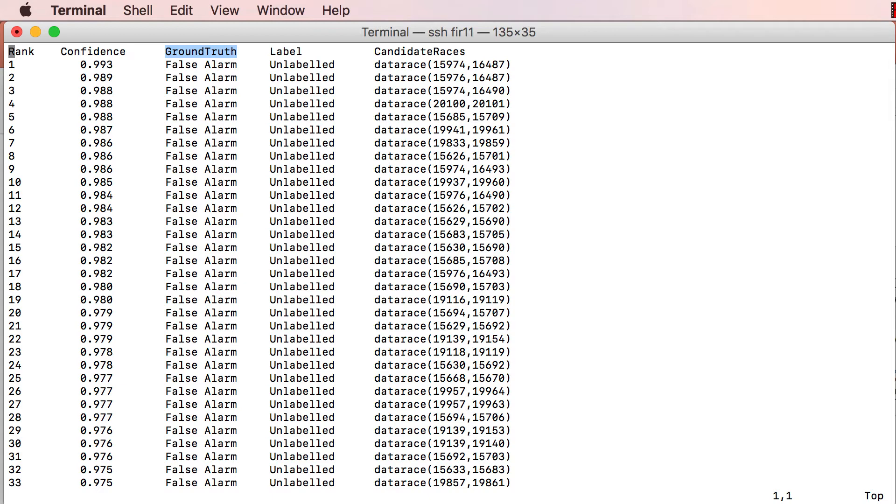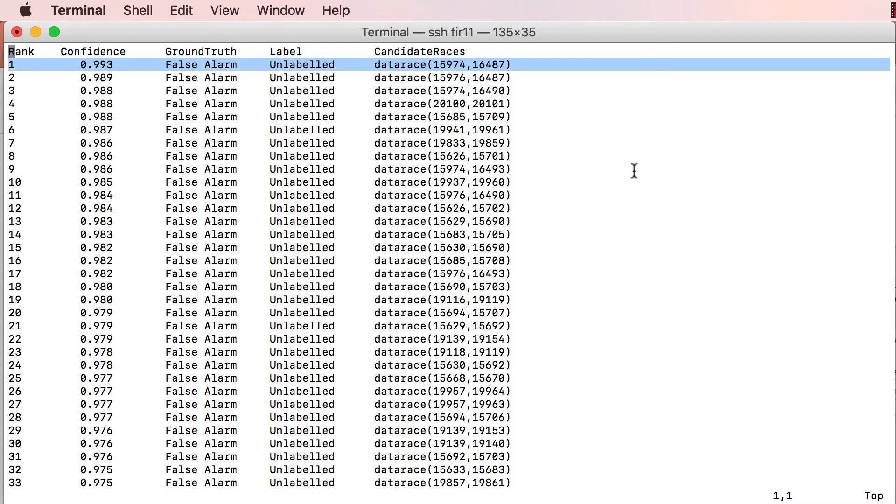Inspecting even a single alarm can take minutes to hours of a programmer's time, and most of the alarms are false anyway. In our example, only 4 of the 237 reported alarms are real bugs, which are indicated by the ground truth value of true.